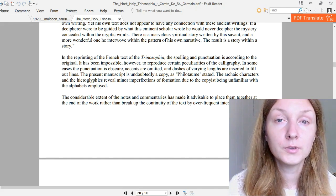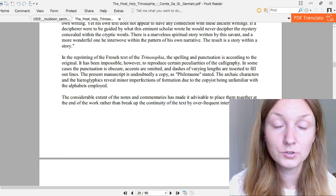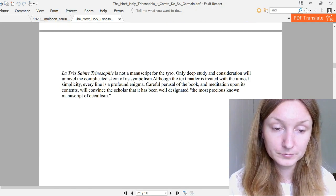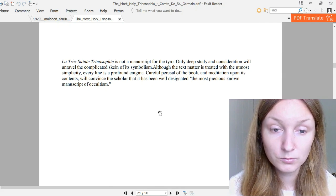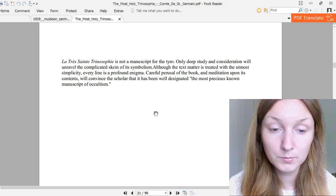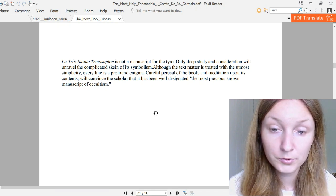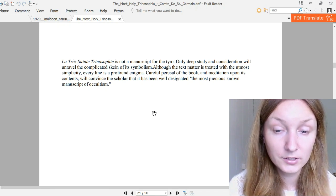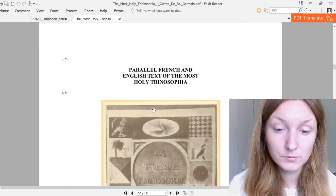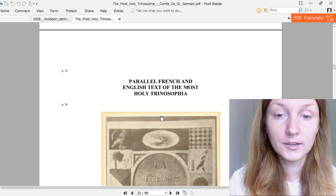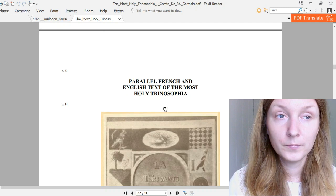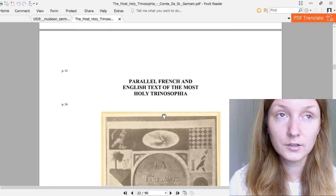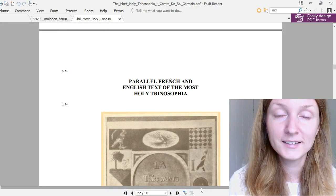So in this video series, I'm going to place those interpretations of the text right next to the text itself so that one would follow the story better. La Très Sainte Trinosophie is not a manuscript for the tyro. Only deep study and consideration will unravel the complicated skein of its symbolism. Although the text matter is treated with the utmost simplicity, every line is a profound enigma. Careful perusal of the book and meditation upon its contents will convince the scholar that it has been well designated the most precious known manuscript of occultism. So this ends the introduction to this esoteric book. And in the next video I'm going to read out the first section of the book, including its symbolic picture and the explanation of the symbols. Thank you for watching, take care.